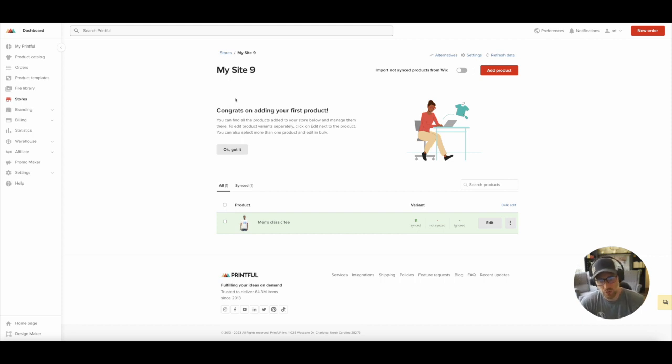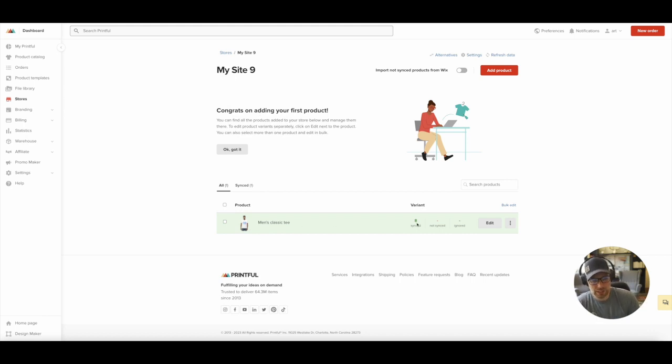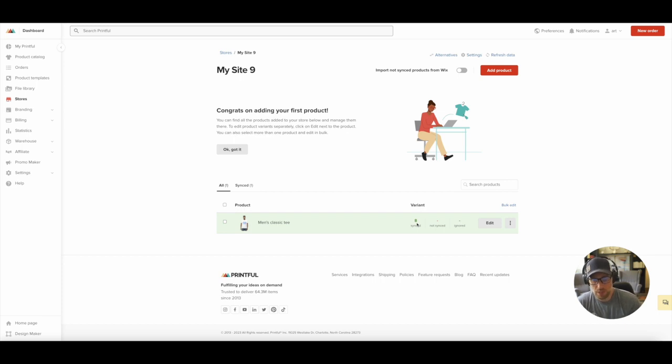So just like that, it was successful. It says, congrats on adding your first product. Men's Classic T, I think eight variants because we have eight different sizes and everything should now be on our front end site.